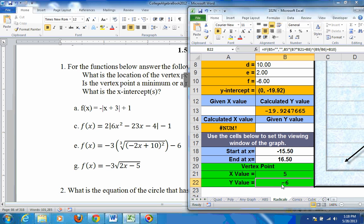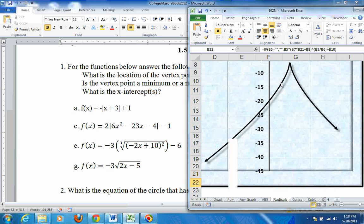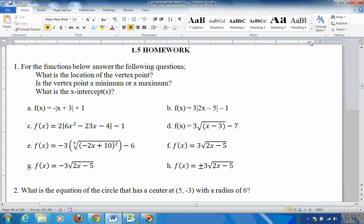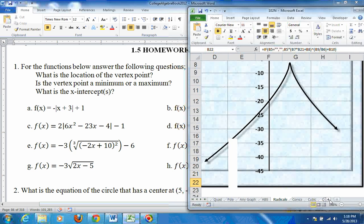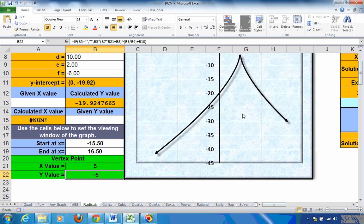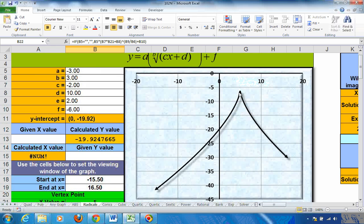Is it a max or a min? The graph doesn't even start until about 5. Looking at the graph, since it's squared we get stuff on both sides — you can see it's a maximum. It's both the right and left-hand side of a sideways parabola at x equals 5. The vertex point is at 5, negative 6, and it is a maximum.